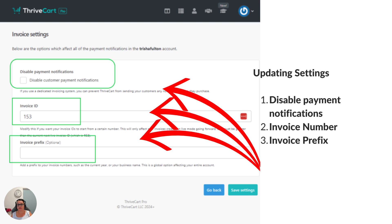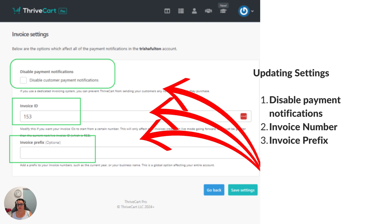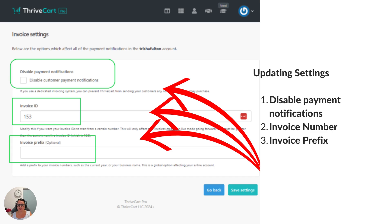And the last one is optional, it's a prefix. This is something that can go before the number. Say for example my name is Trisha and I might put Trisha dash and then it'll be the invoice number following after that, or it could be your business name or it could be anything that you choose it to be. You might even use the word INV short for invoice or VAT or whatever it is that you decide.